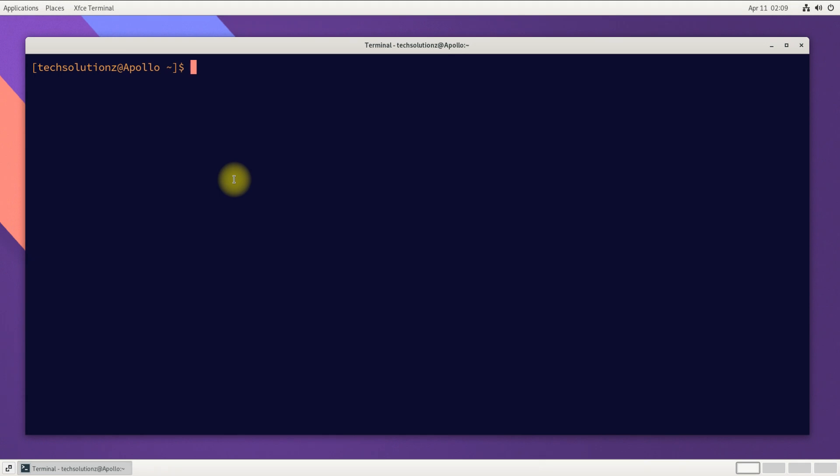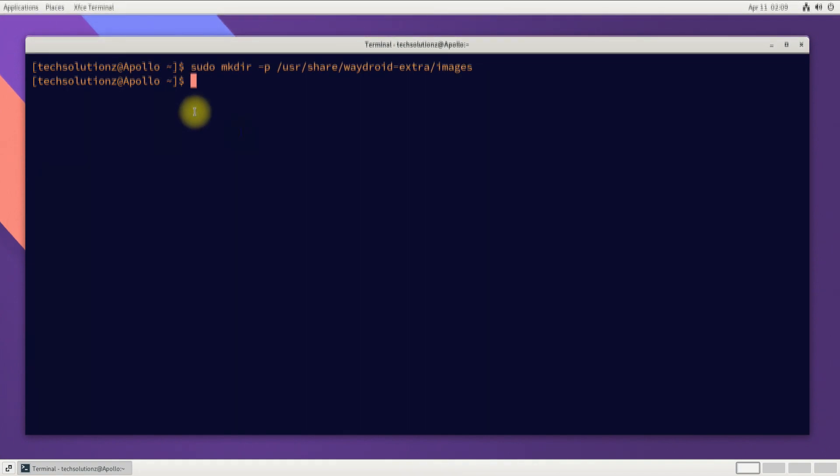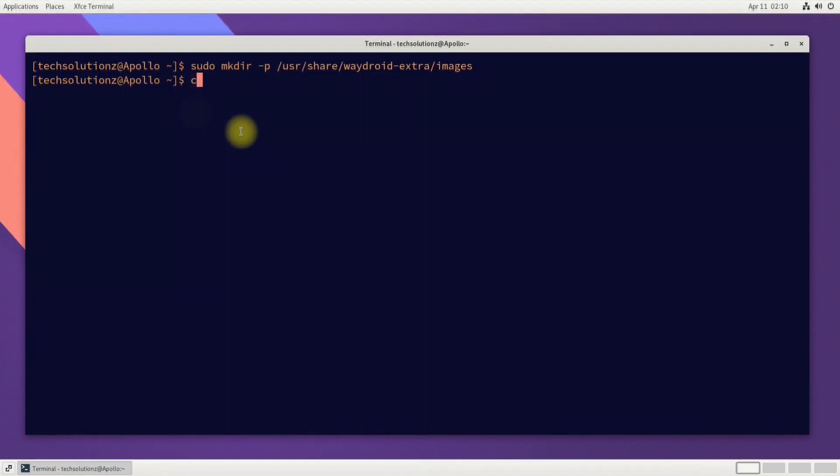Make the shown directory as being shown on your screens. Copy the downloaded Android system and vendor image to the newly created directory.